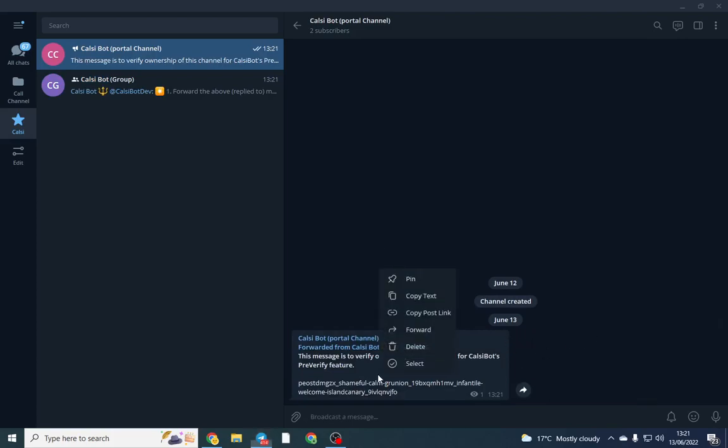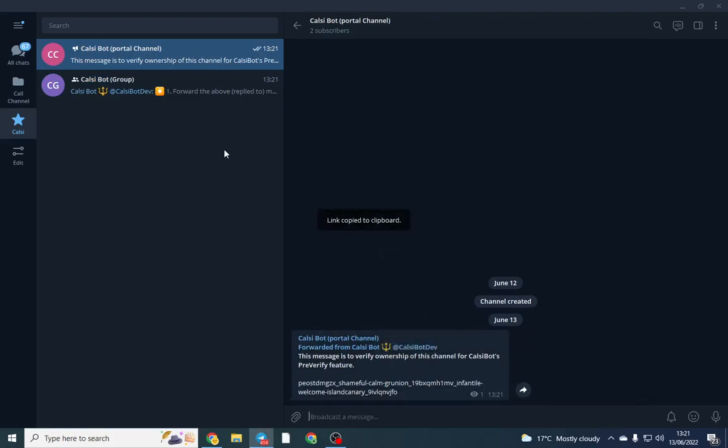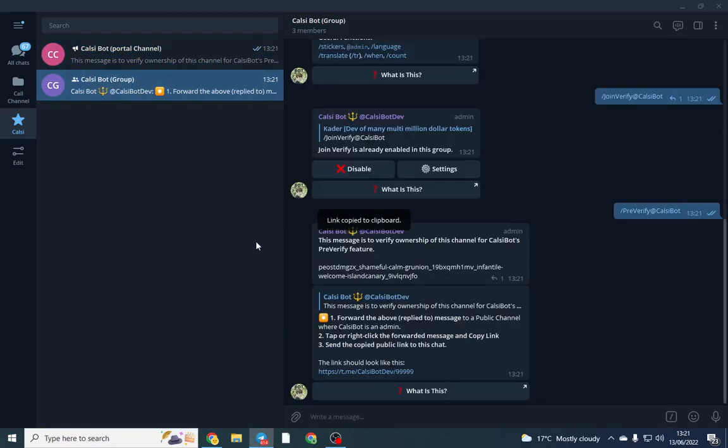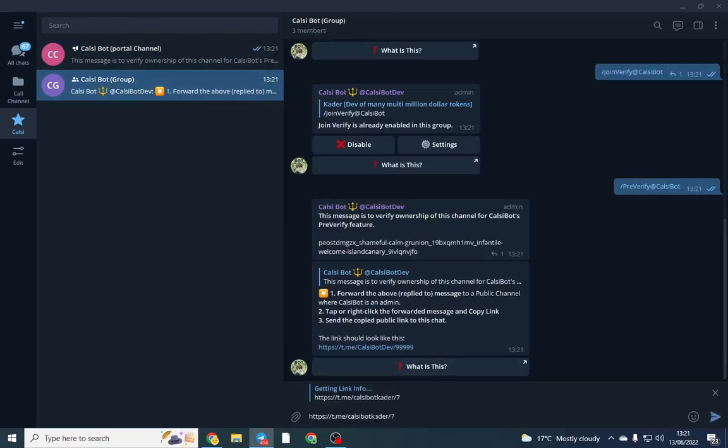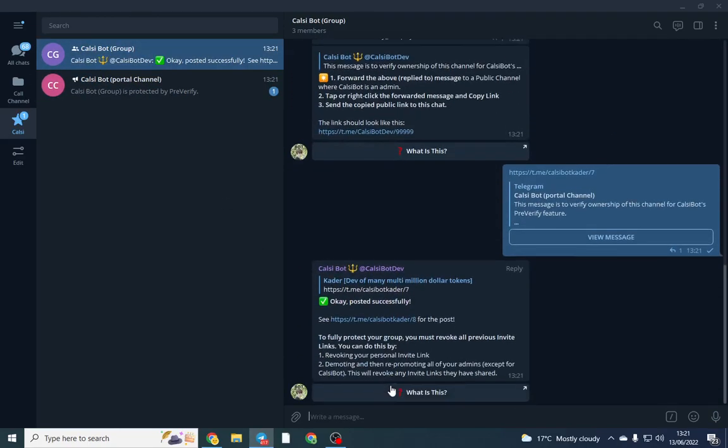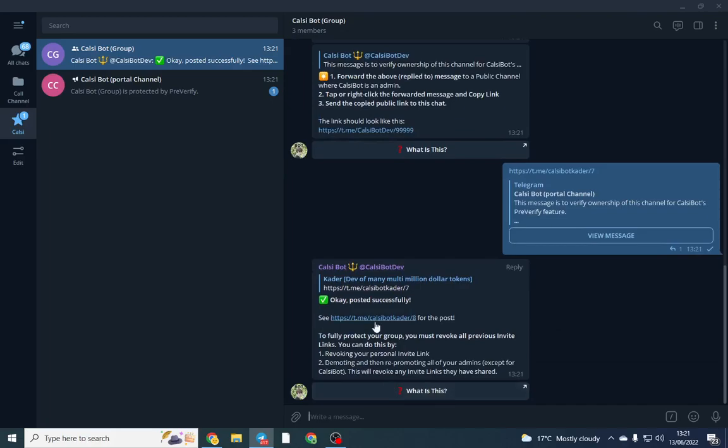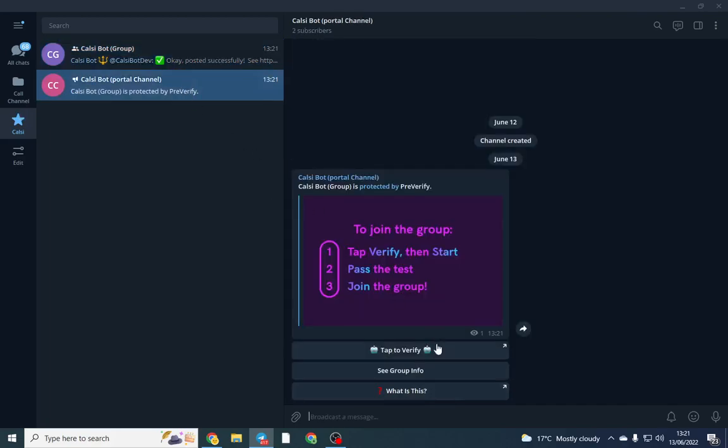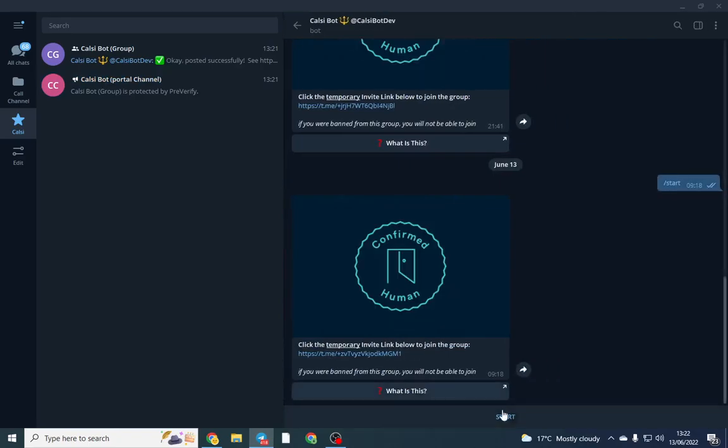And then what I'm going to do is copy this link back and I'm going to post it back into my group and it should say this is okay. And it's verified, so now when people want to join they come to here